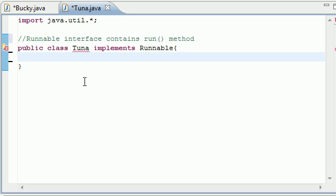So, in order to create a thread, the first thing that we need to do is implement the interface runnable. Now, runnable, right here, contains one method and one method only we need to use in it, and that's the run method. Whatever we put in this run method is the code that's going to run whenever we start our thread.